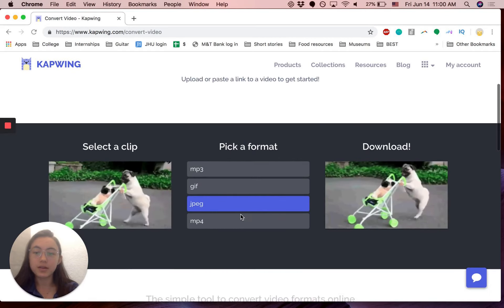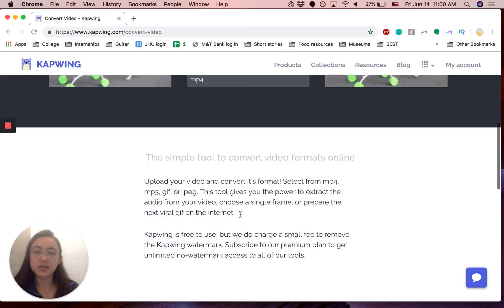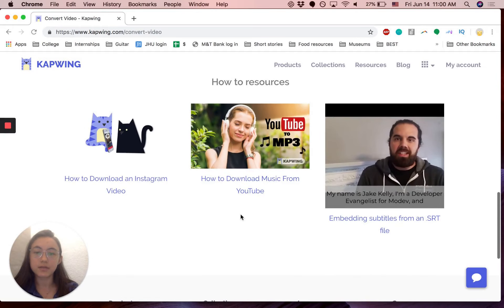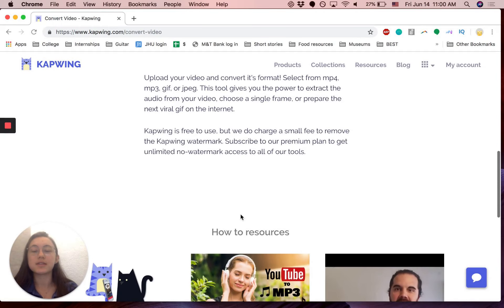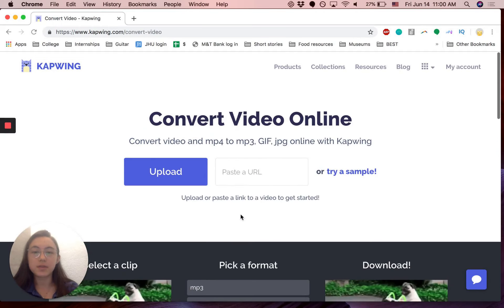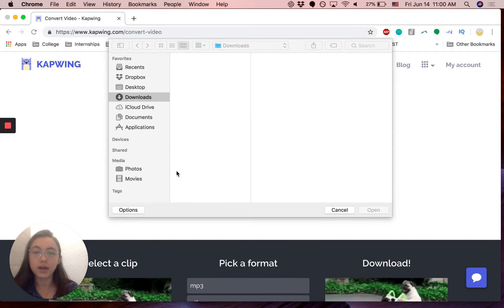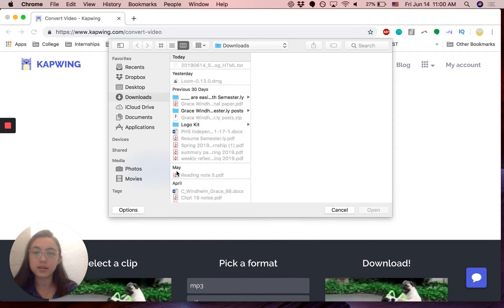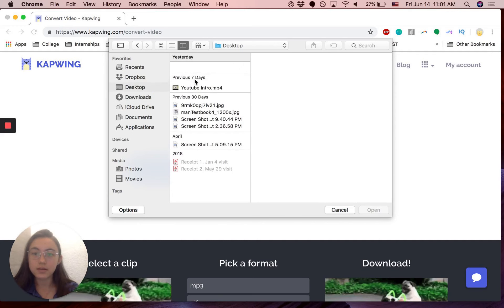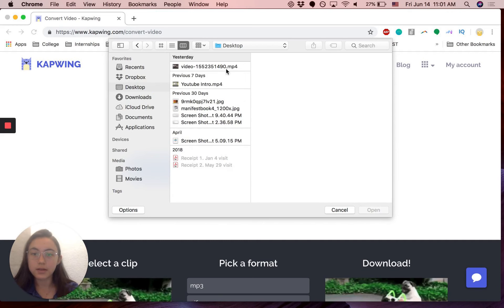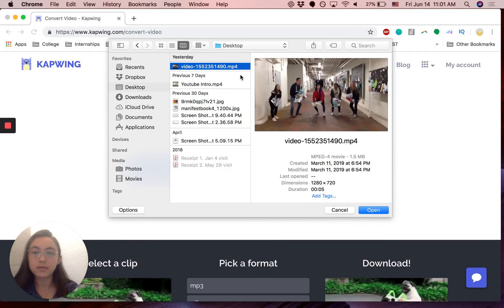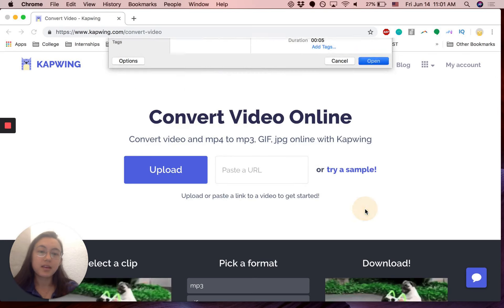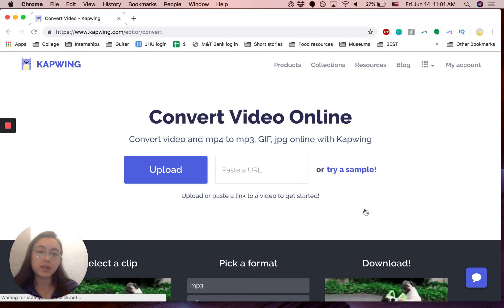So this is just showing you how to use it, different resources you can use, but we're going to just upload the file that you want to convert. So my file is this video MP4. Open that.